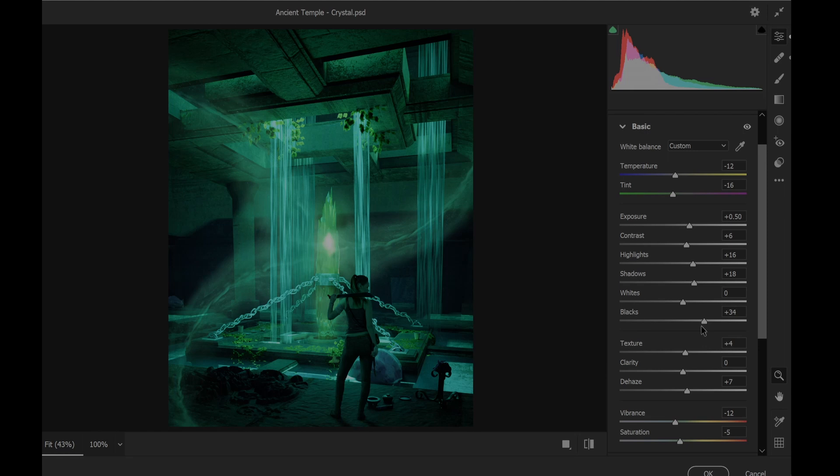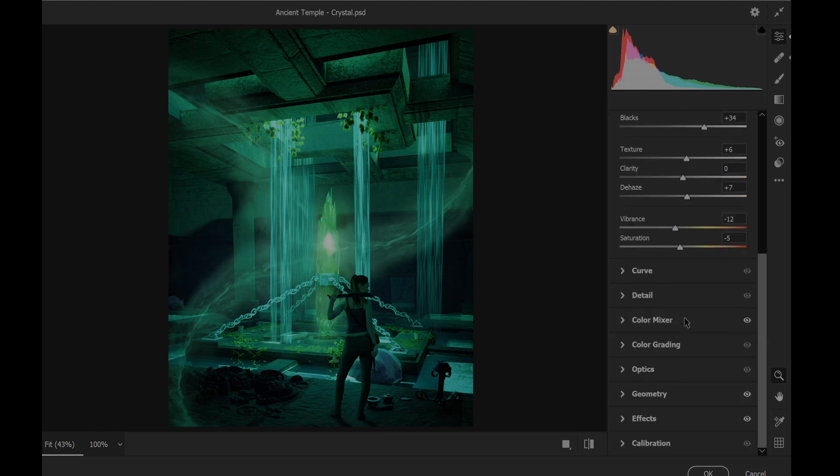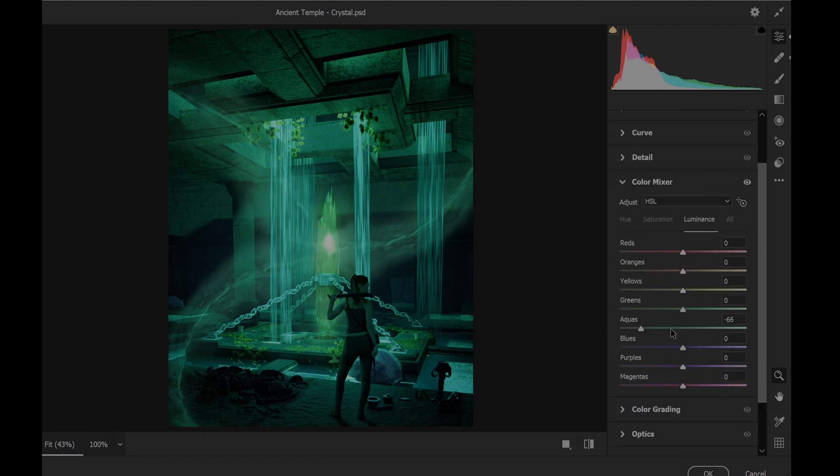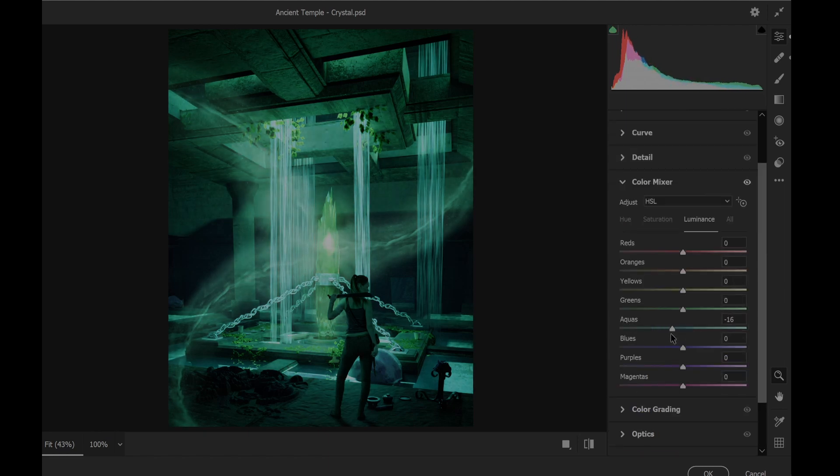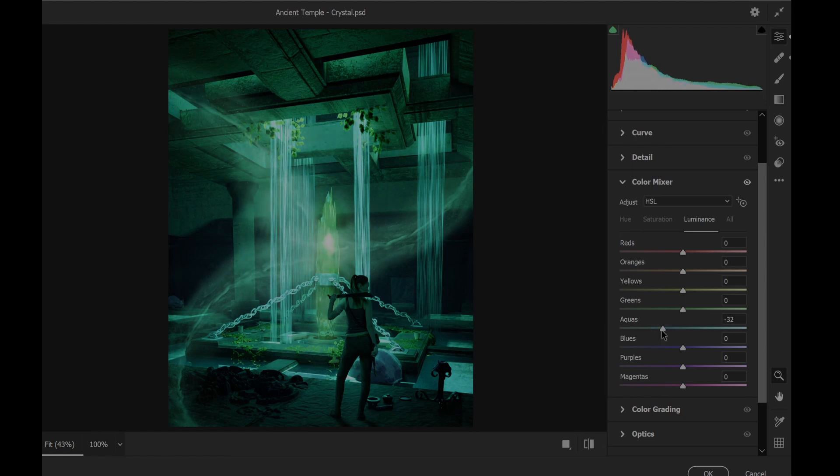Some dehaze. And I didn't play with this. I believe I just went to give the luminosity these colors a bit down.